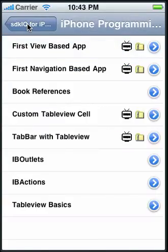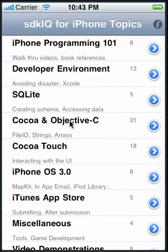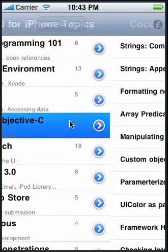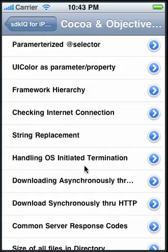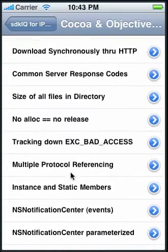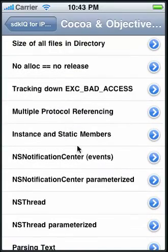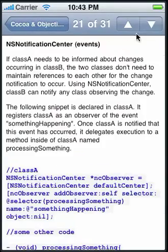I'll go into a different topic, Objective-C and Cocoa. There's a large number of topics here. If I go into one of these, the NSNotificationCenter, it has a lot of code snippets.